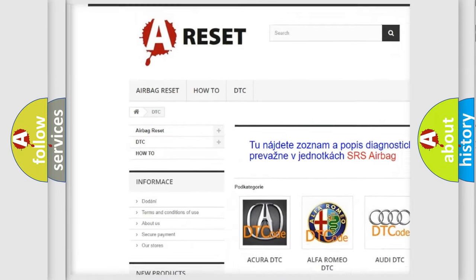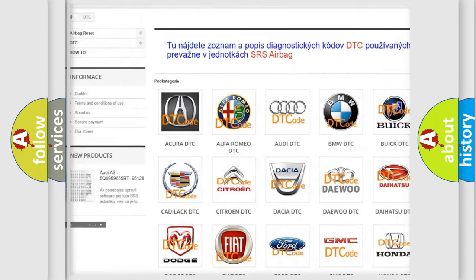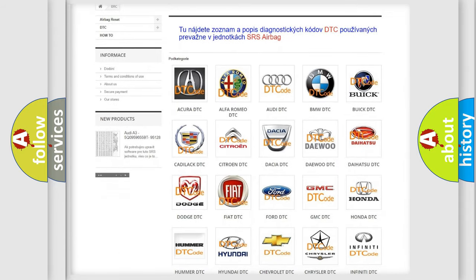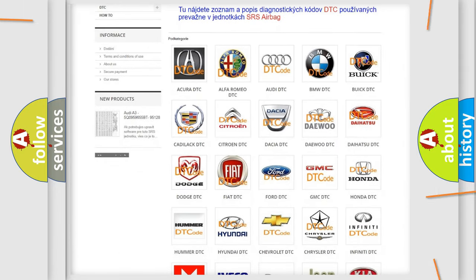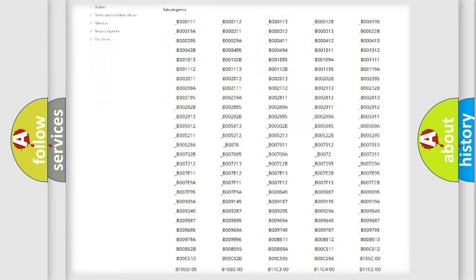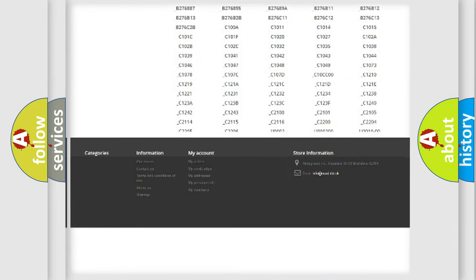Our website airbagreset.sk produces useful videos for you. You do not have to go through the OBD2 protocol anymore to know how to troubleshoot any car breakdown.